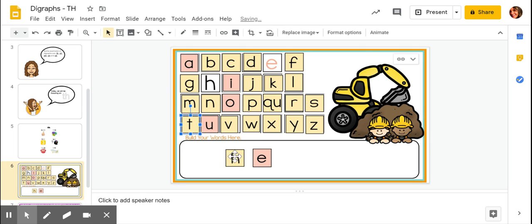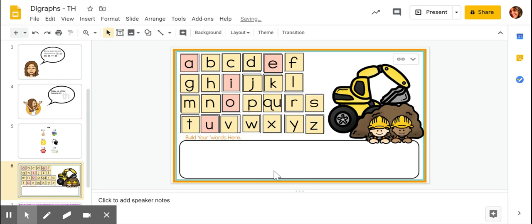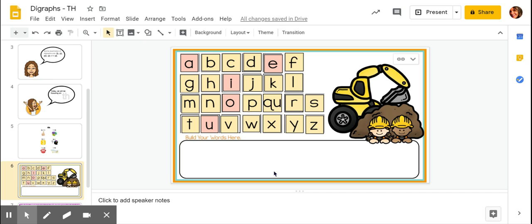Let's see if we can come up with a word that has the digraph th at the end. Does anyone have an example? Perfect. We learned about this example in our last slide, but it's some of our favorite subjects in school. Does anybody think they know what it might be? Yeah, math. I hear that sound th at the end of the word math, so I know my buddy letters T and H are sticking together to make a digraph and to make this sound th. Let's go ahead and build the word math.